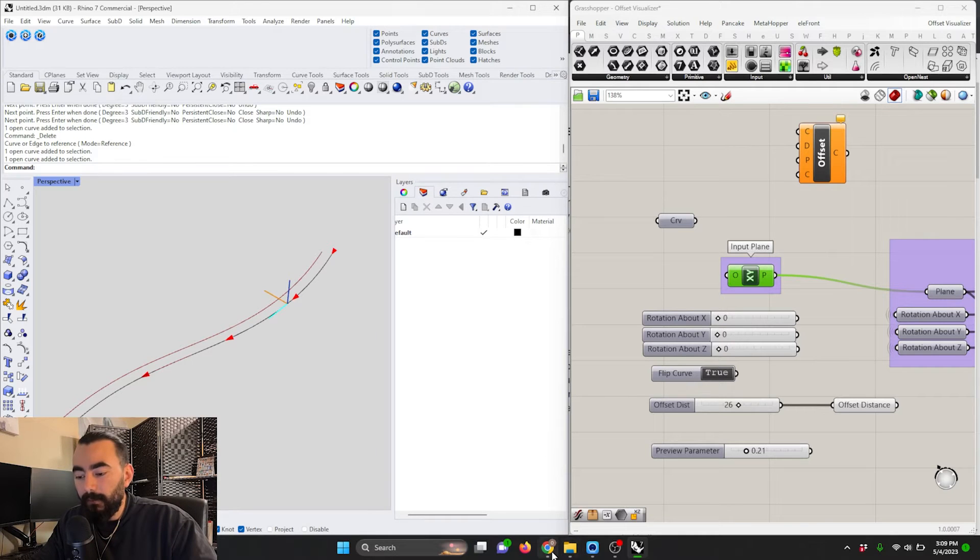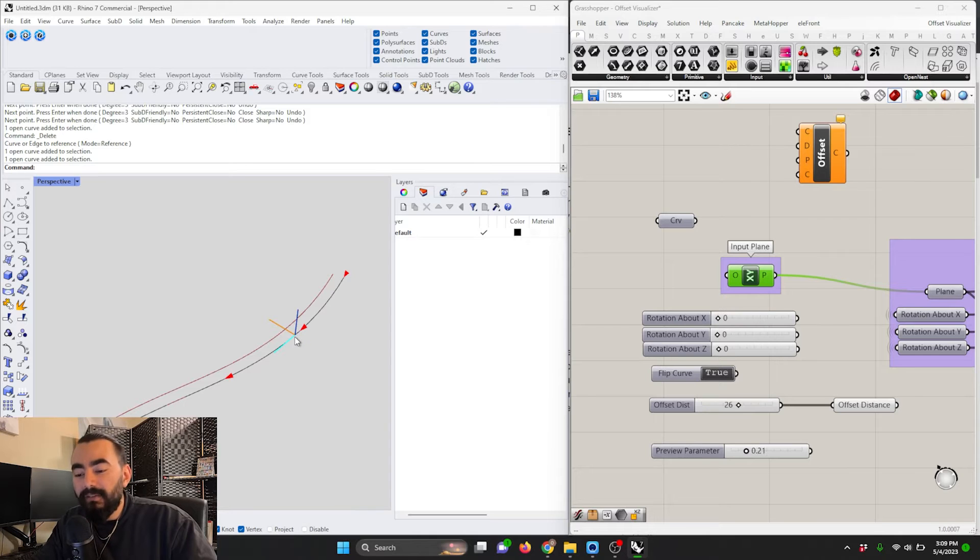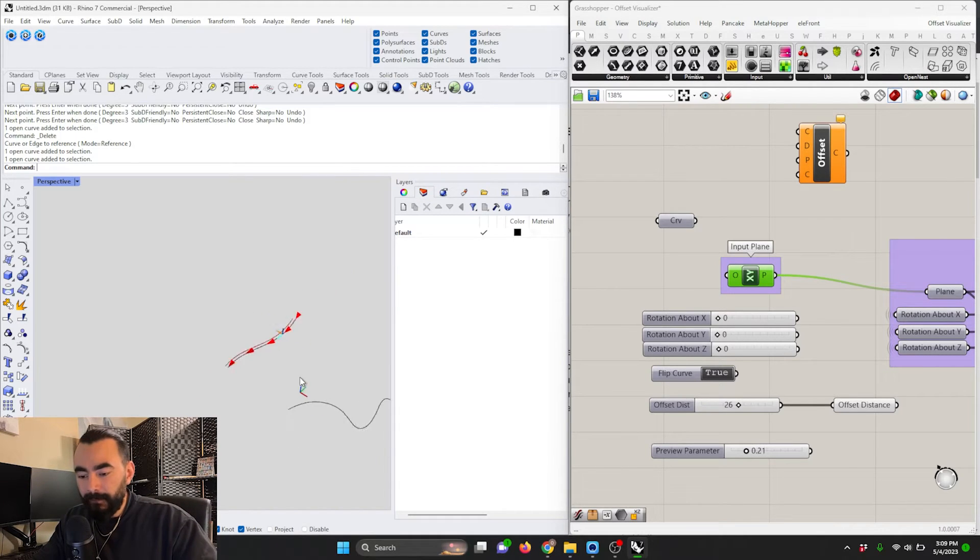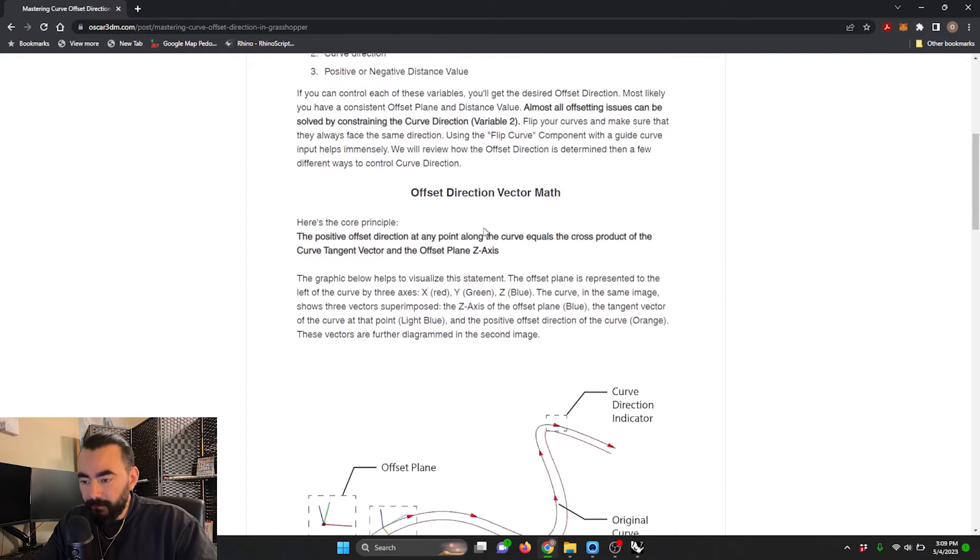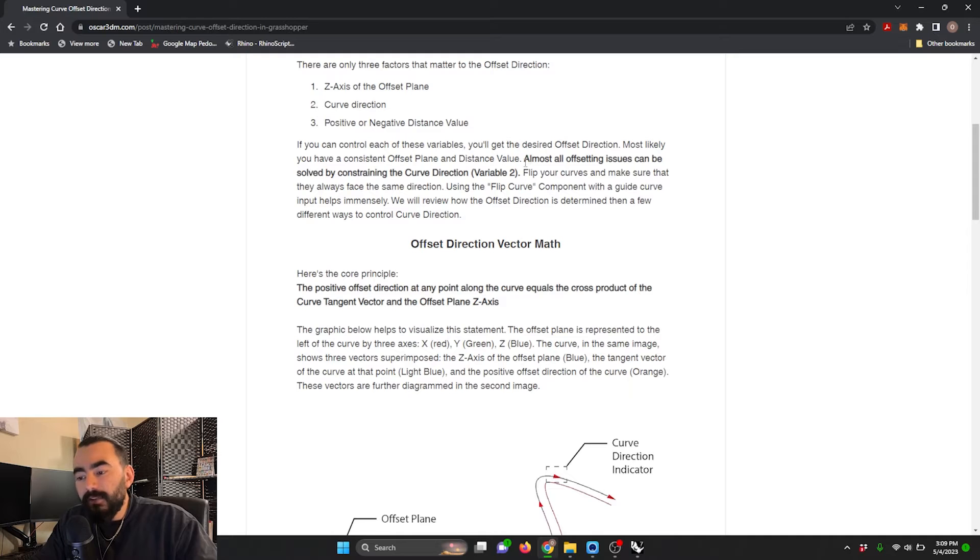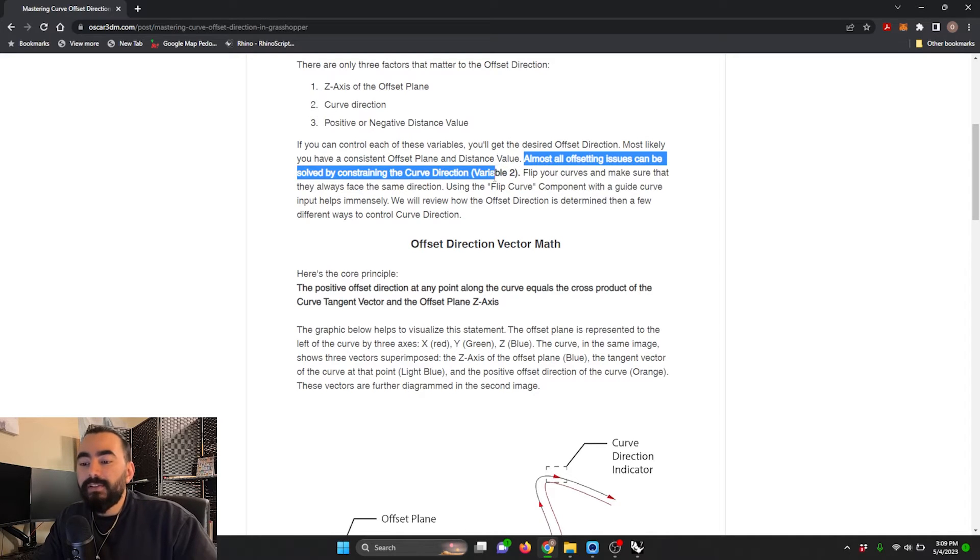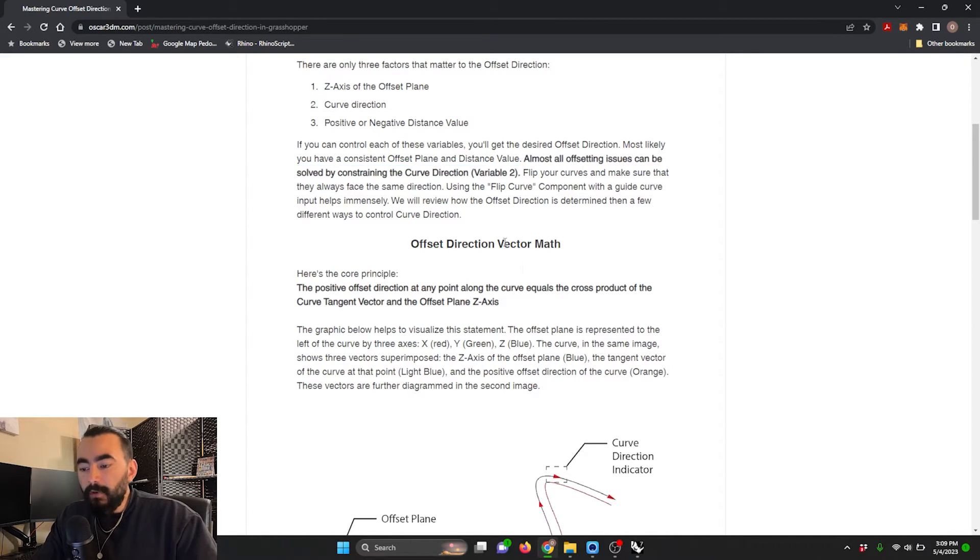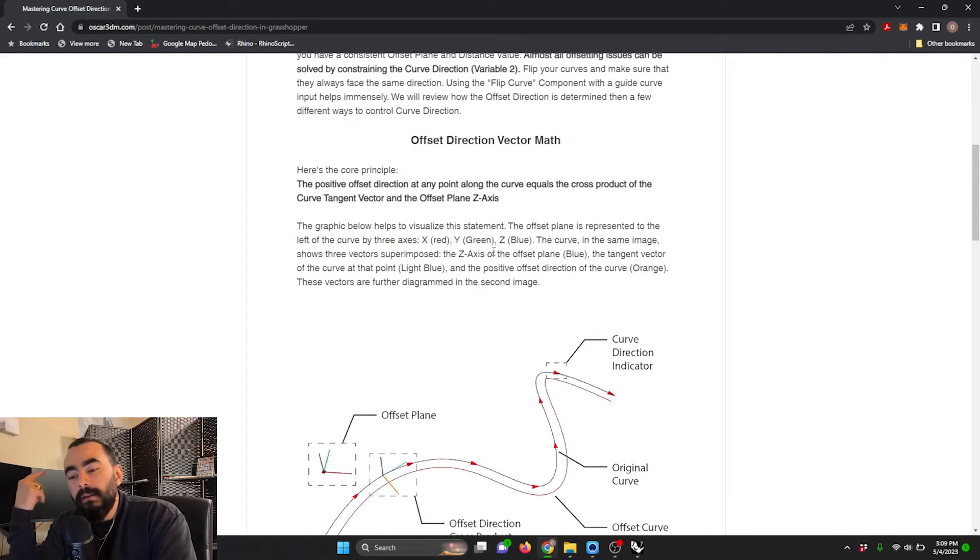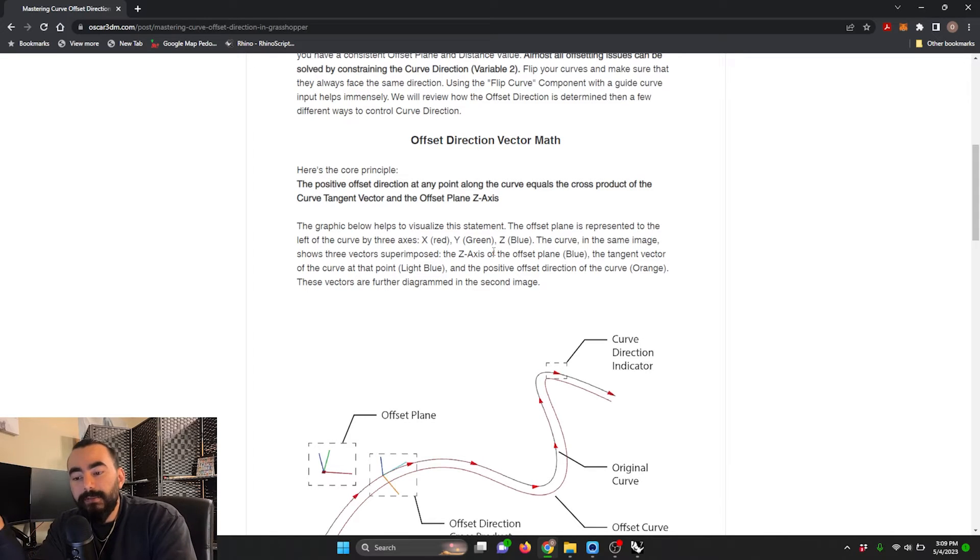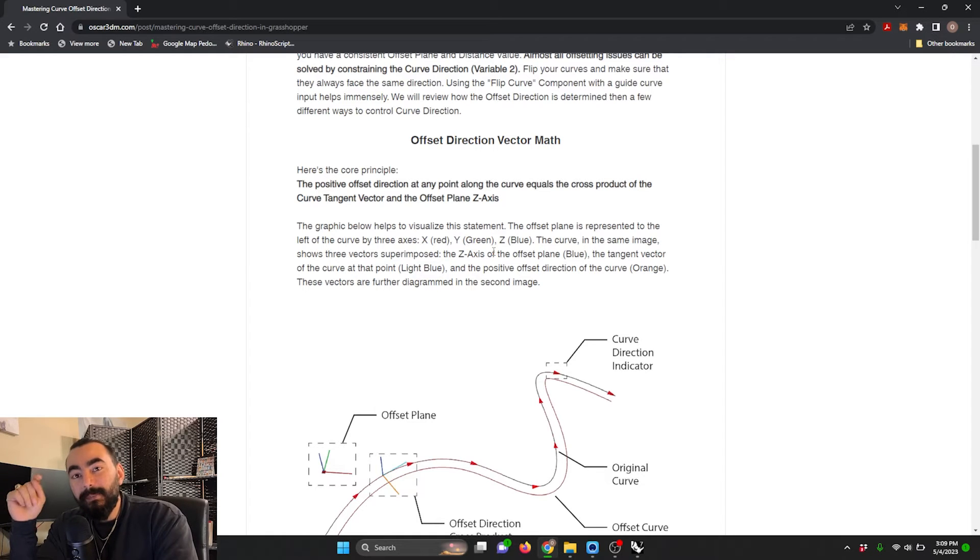With that being said, we'll start to get into some of the math that determines how the offset direction is this direction, the orange vector. If we go back to the guide, I reiterate that almost all offsetting issues can be solved by constraining the curve direction. Moving on, we have our vector math. Here's the bottom line: the offset direction at any point along the curve equals the cross product of the curve tangent vector or the curve direction and the offset plane z-axis.